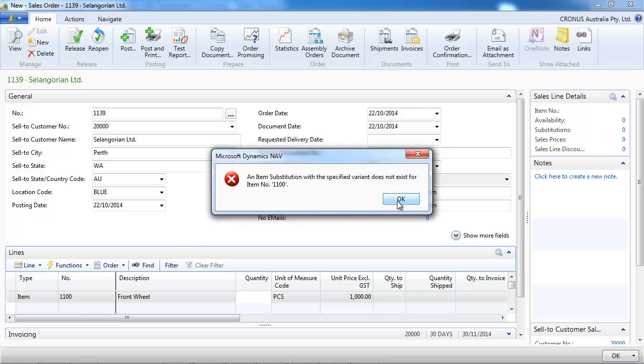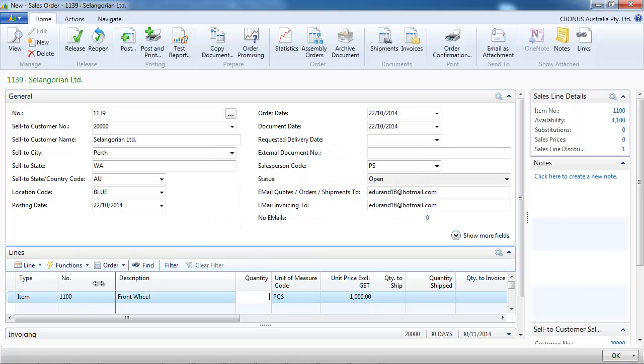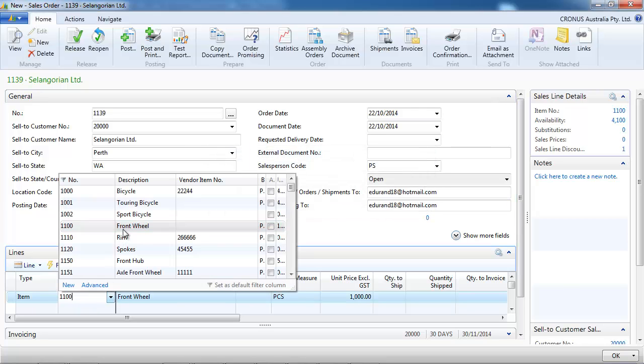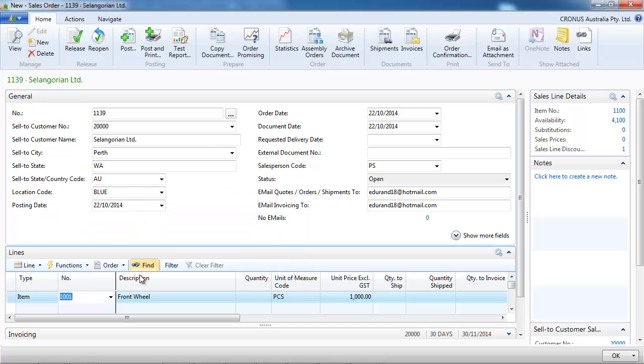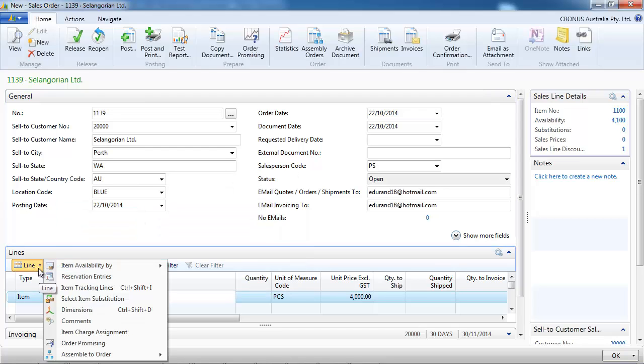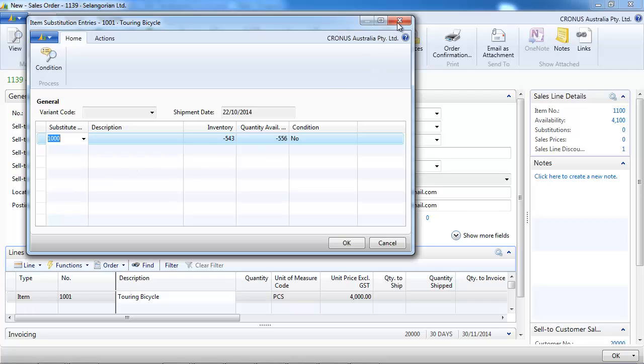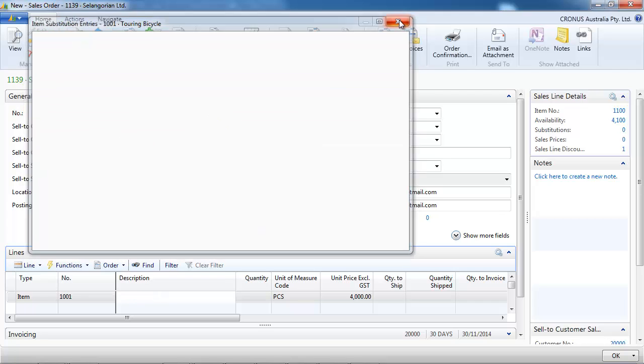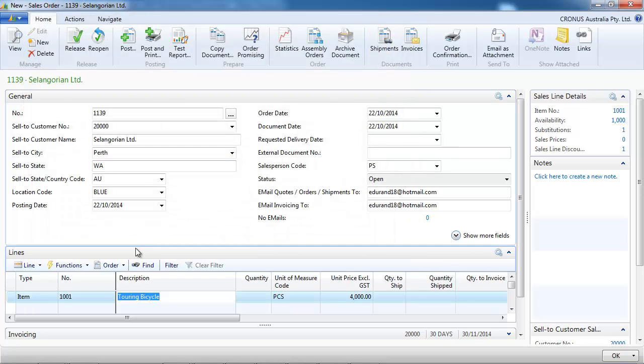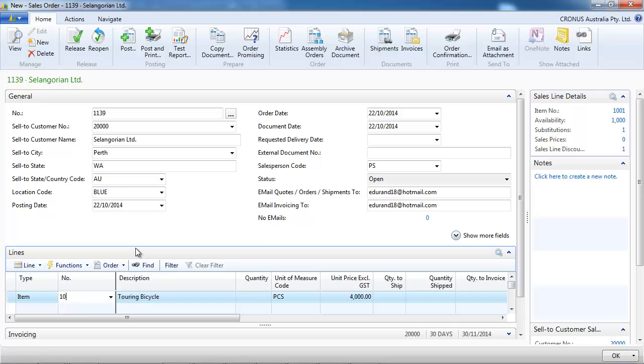That's not the one I wanted. The touring bicycle. Okay, do we have any substitution item? Yes, we do.